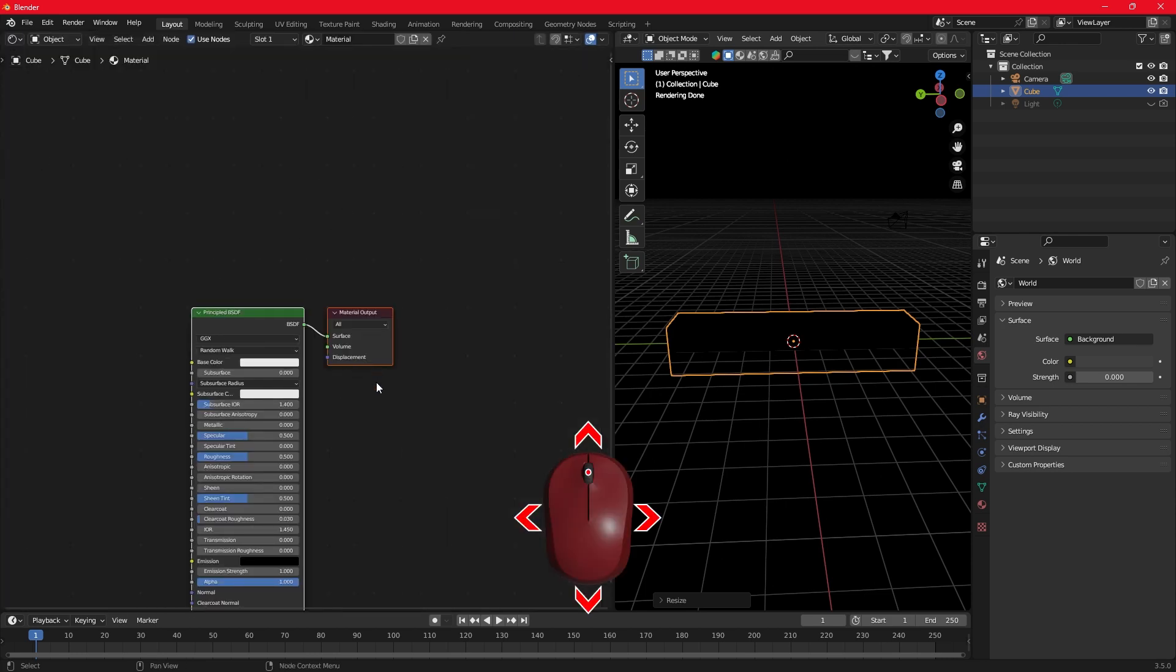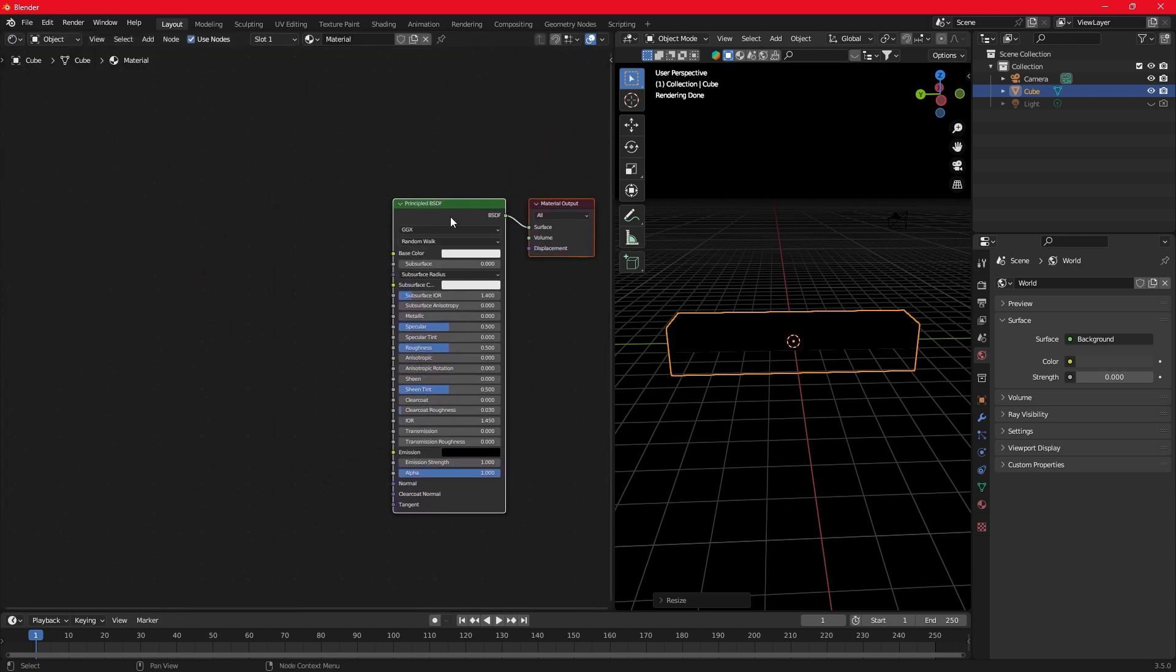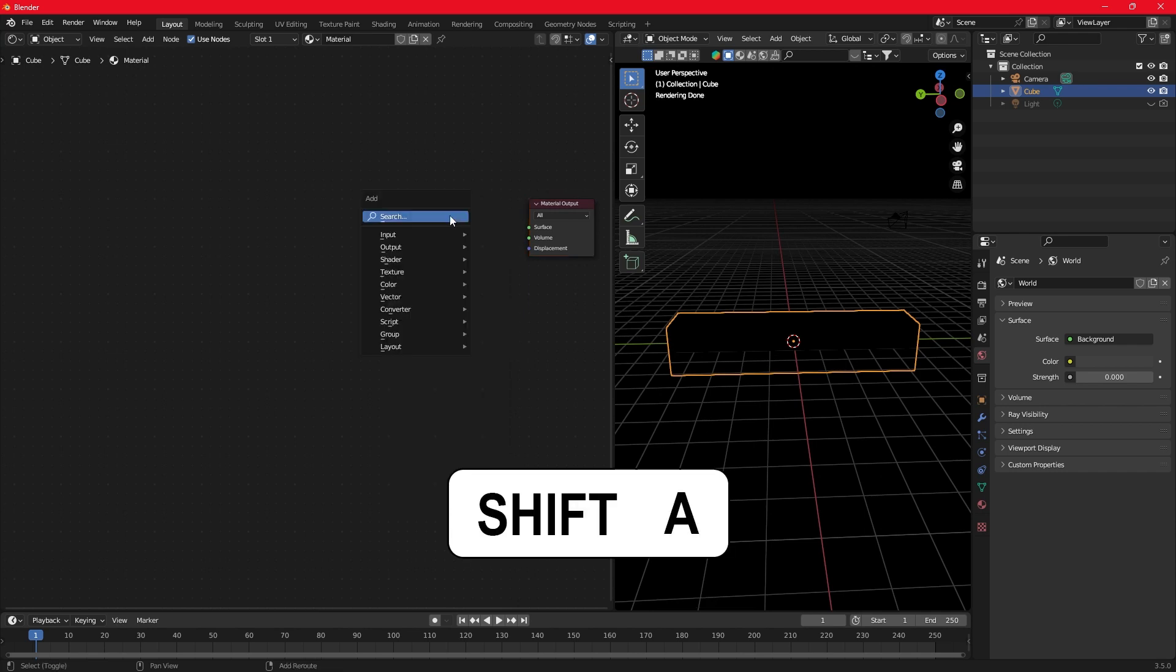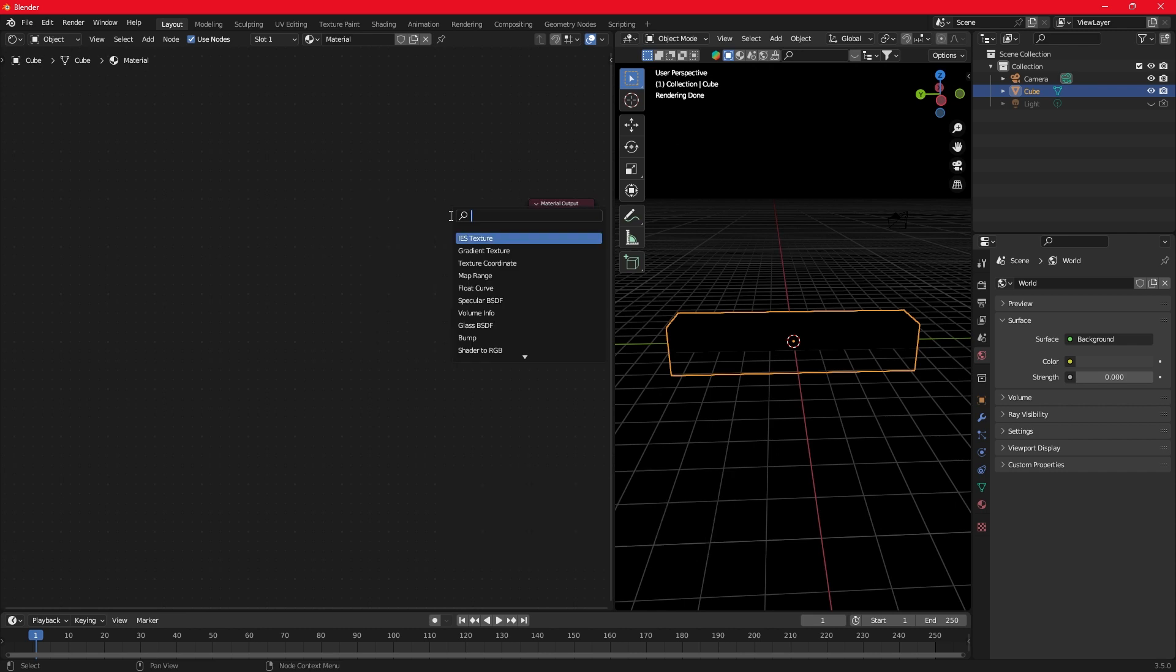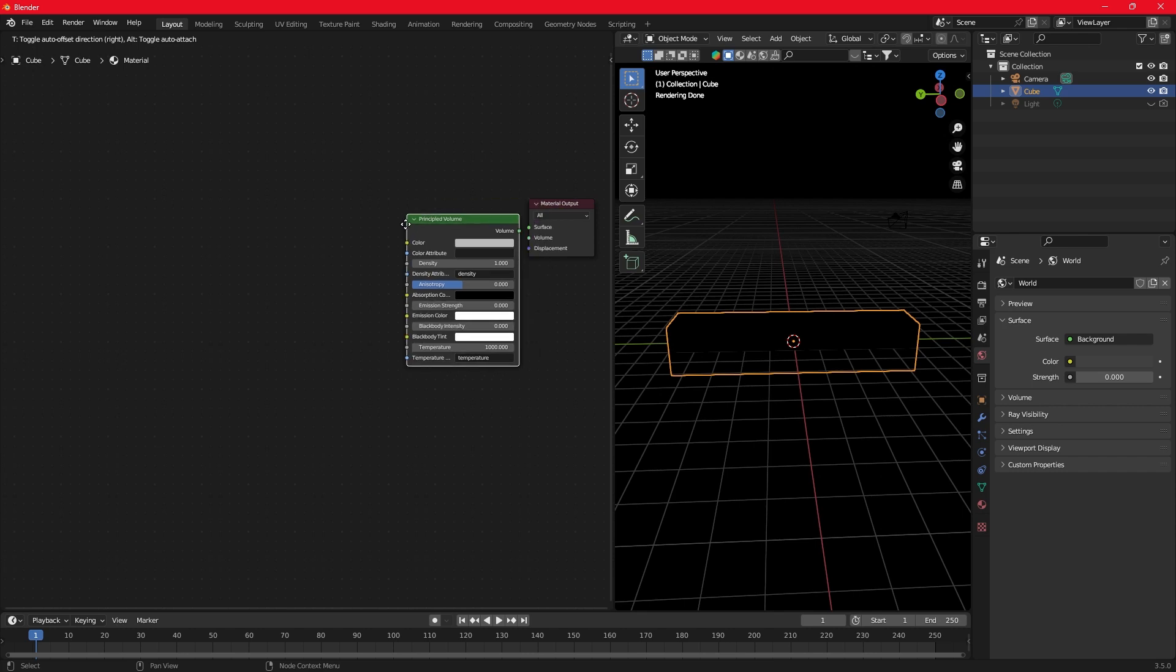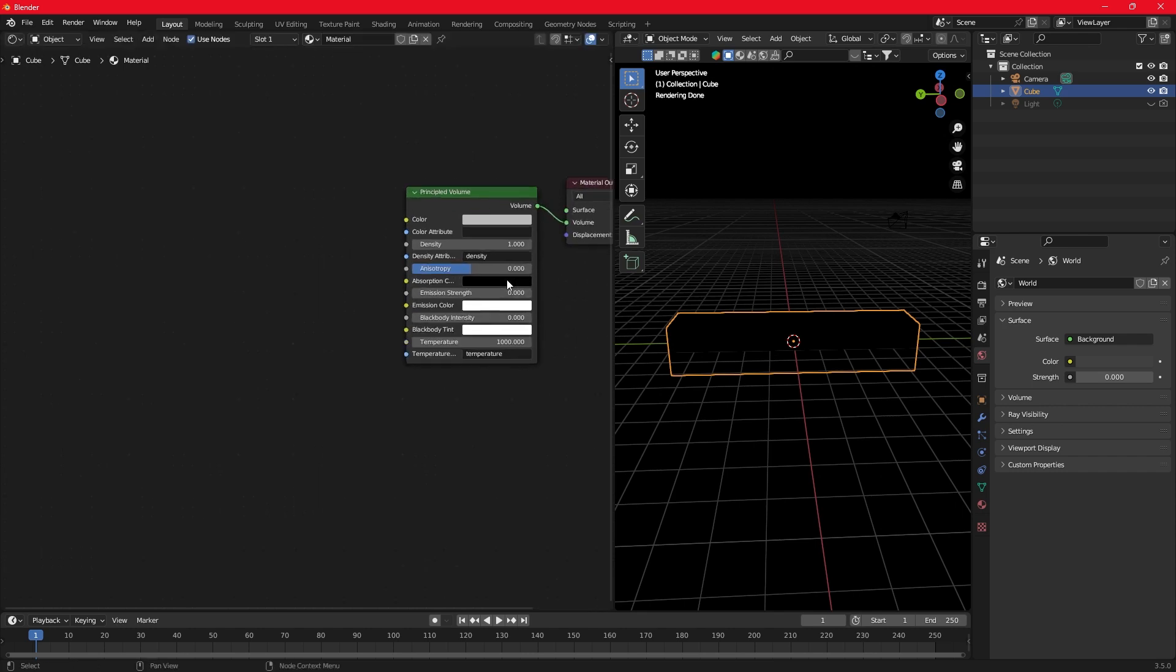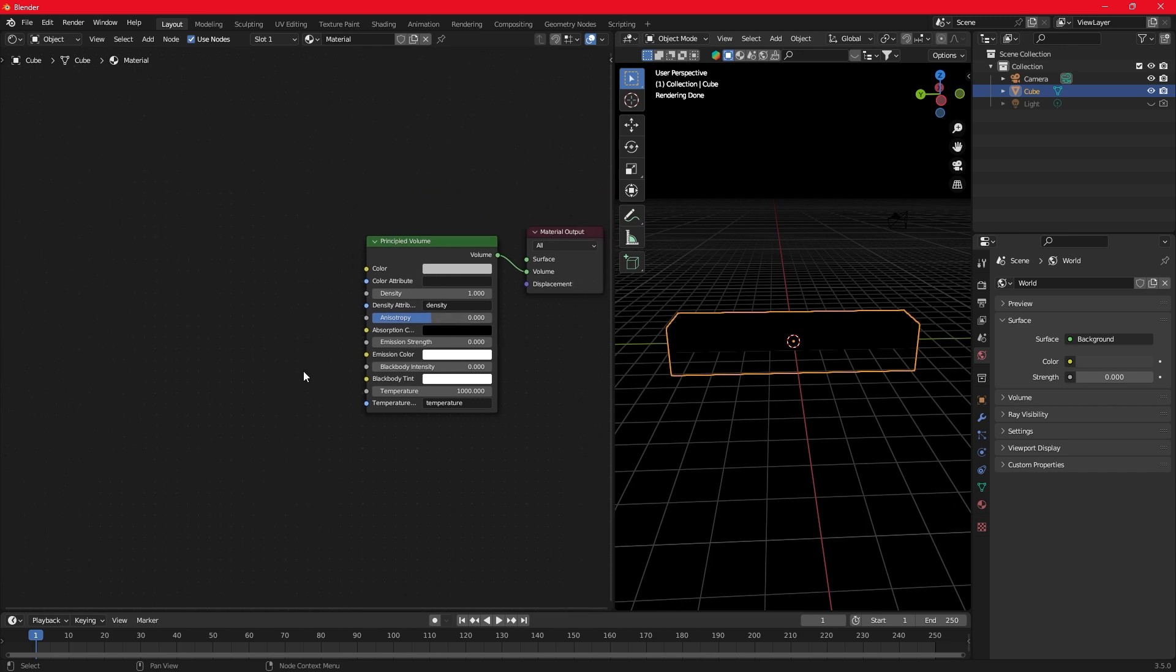Move the nodes with the middle click. Select the default principled node and delete it. Press Shift-A and search for the volume node. Connect it to volume. Set the density to 0.